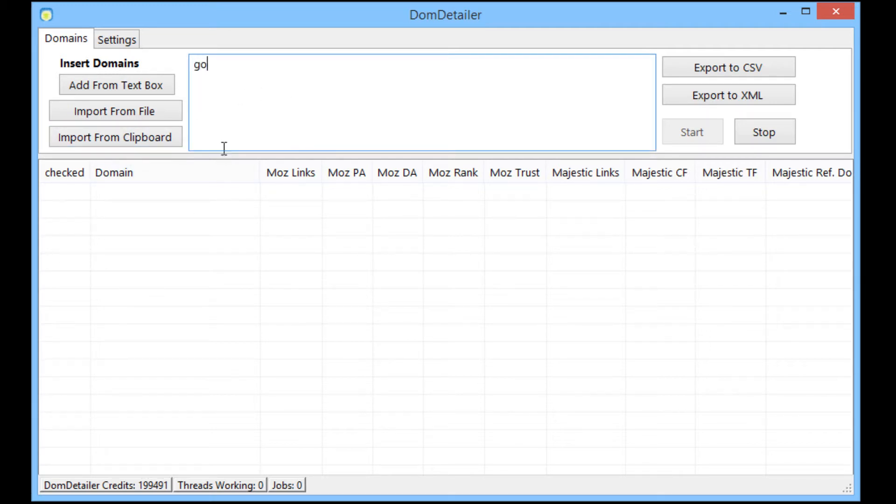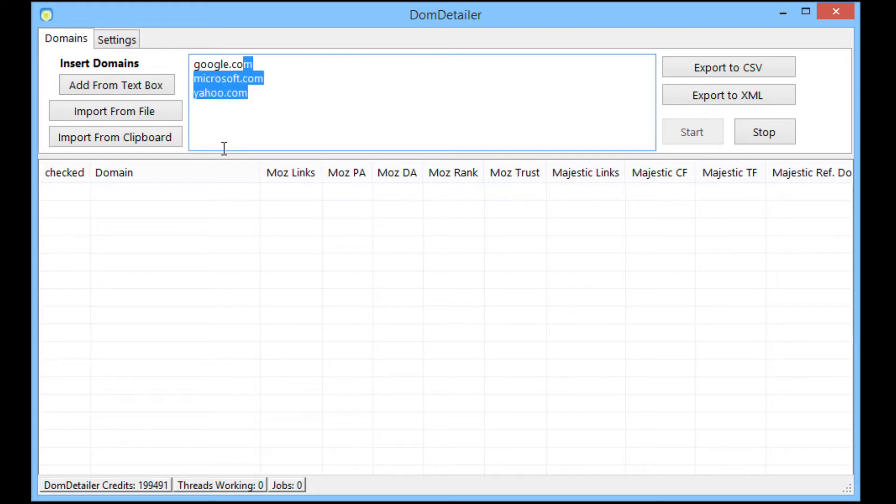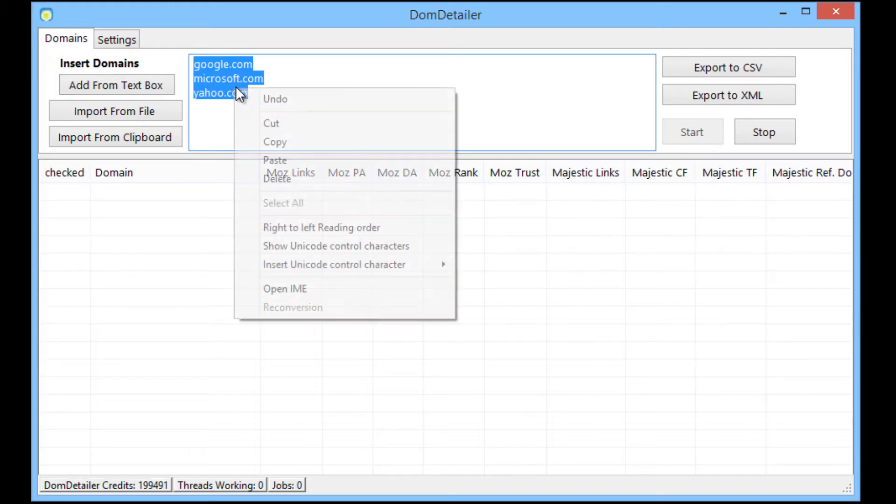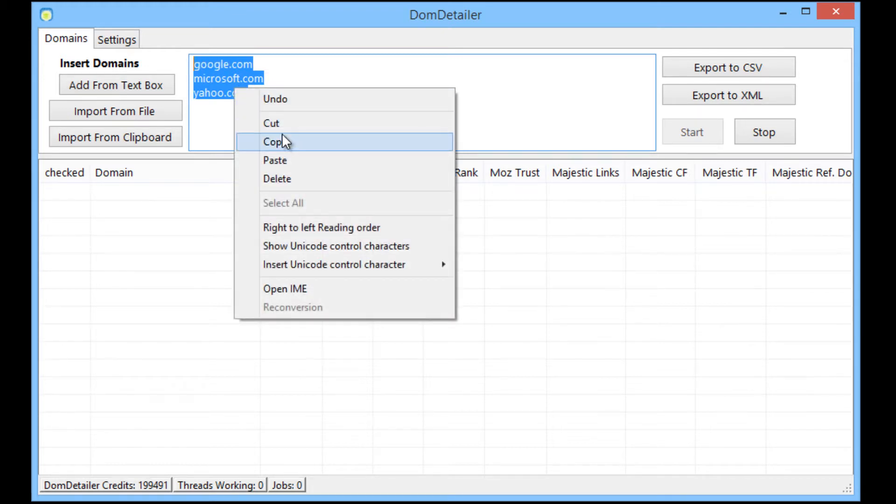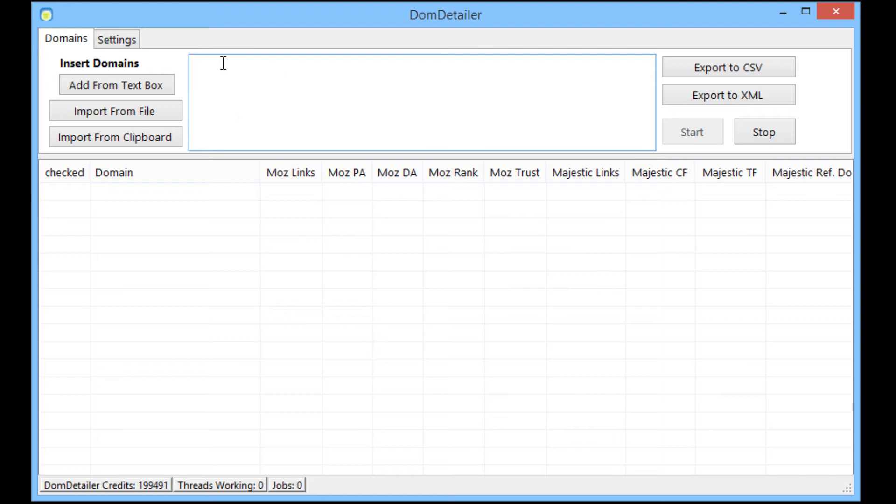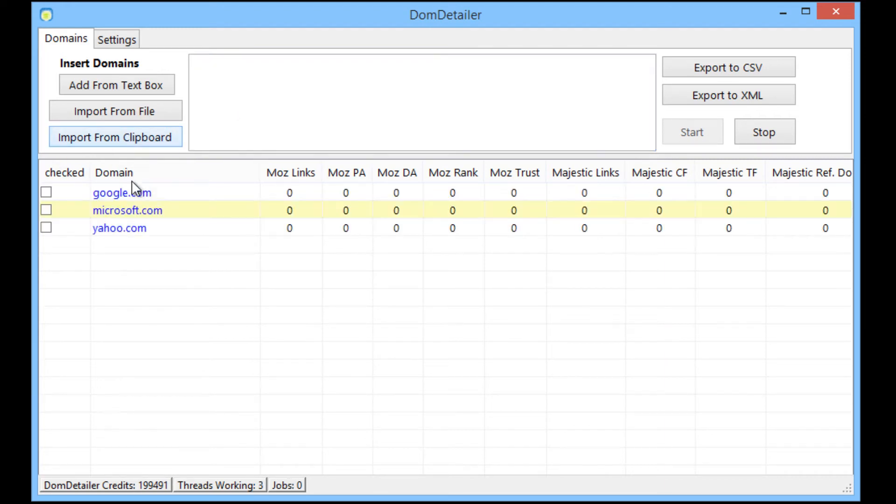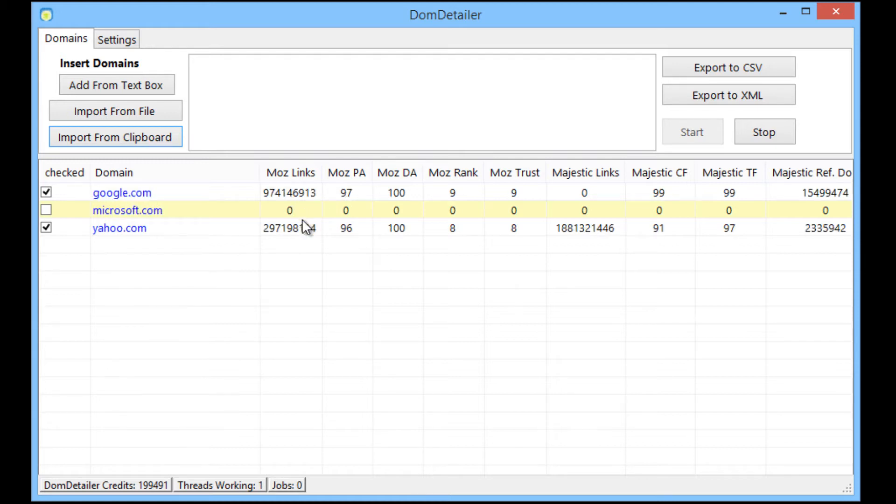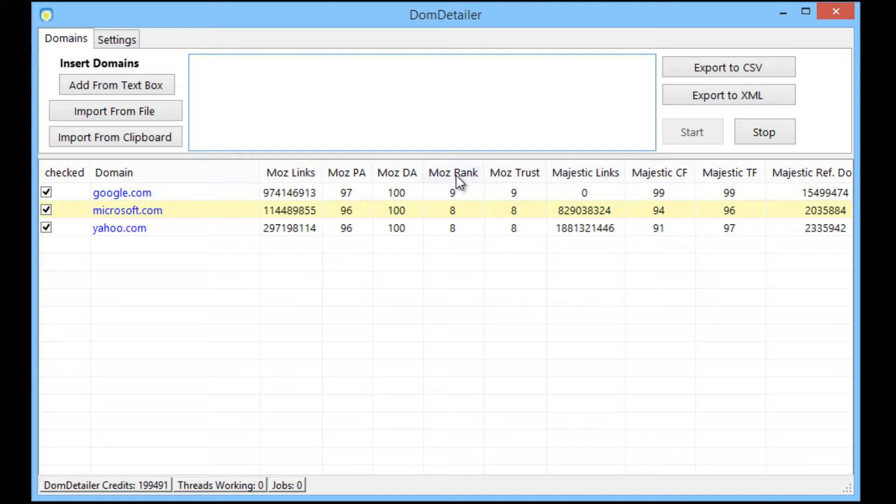So I'll show you a small example here. Say we have these domains, what I'm going to do is I'm going to cut those so they're in the clipboard. And you'll see if I click import from clipboard it will import the three domains. Then automatically it will start checking the different stats of those domains. Very easy.